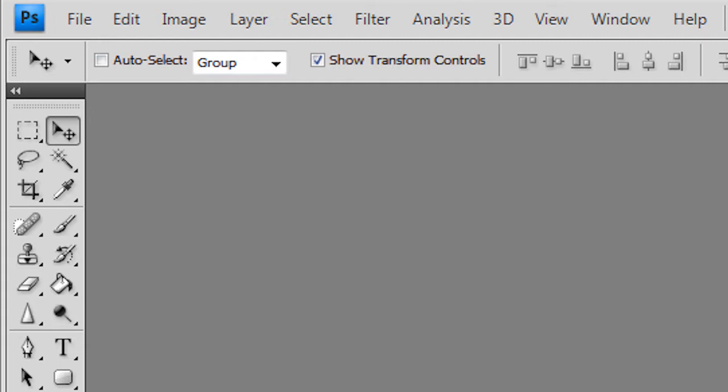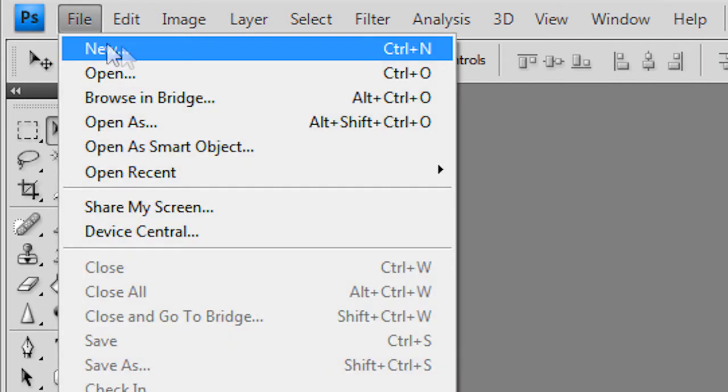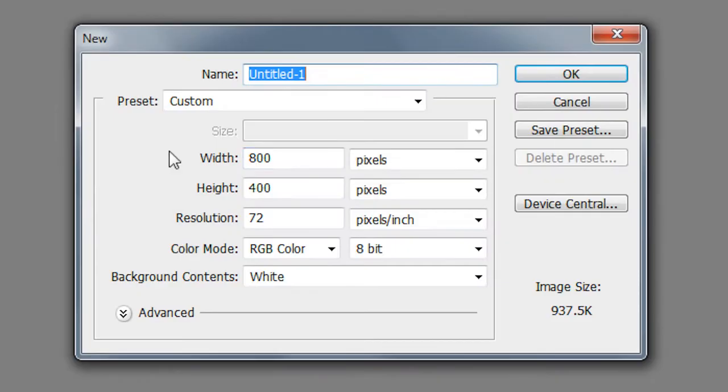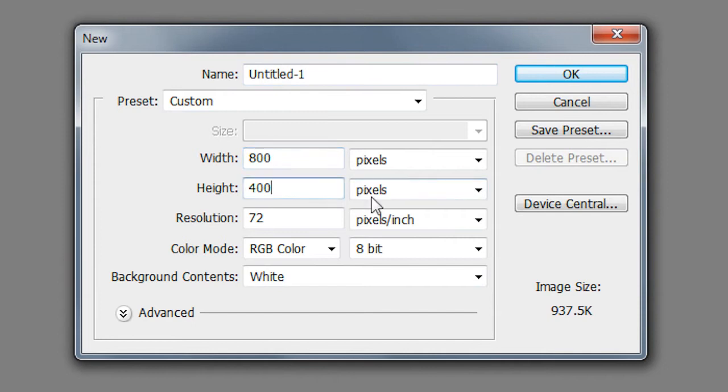So first thing I did was to go to Control N or File New then I made it 800 pixels by 400 pixels. Press OK.